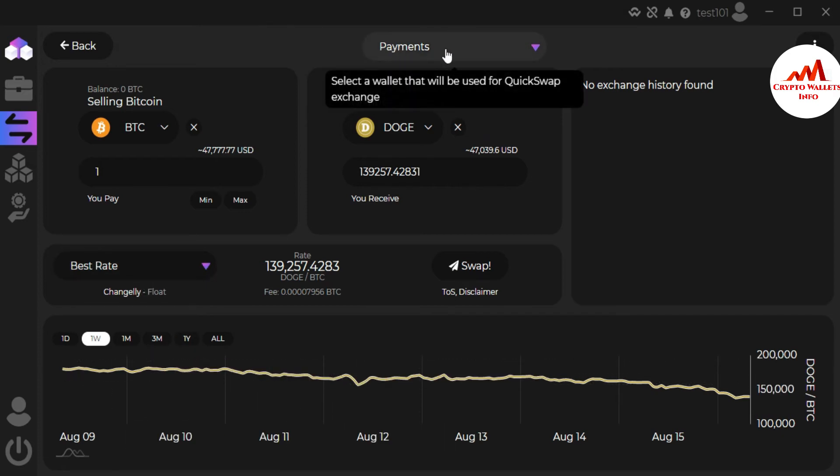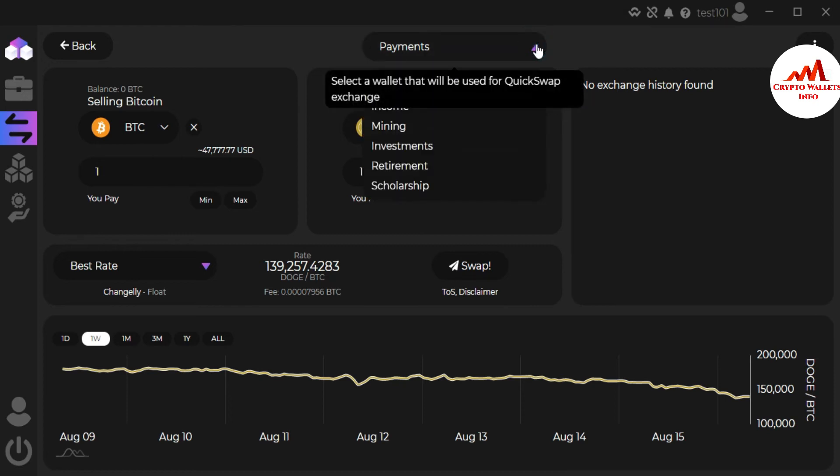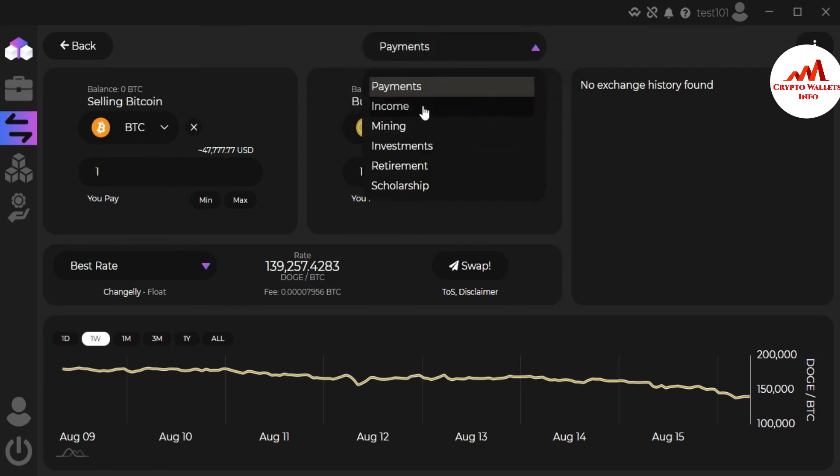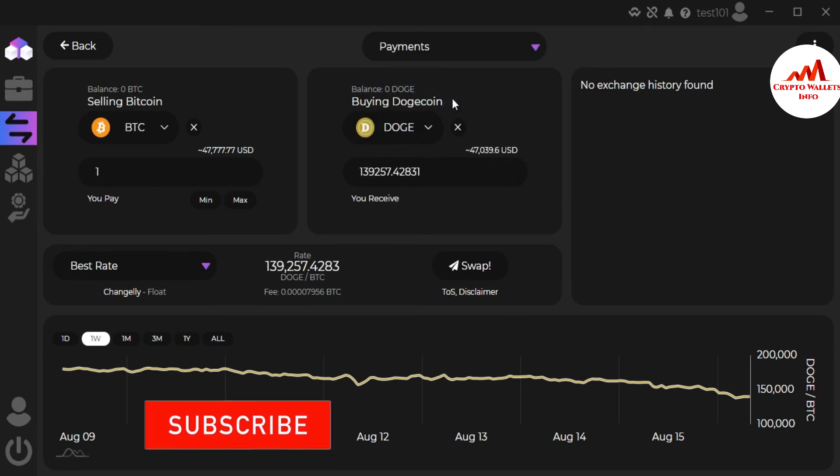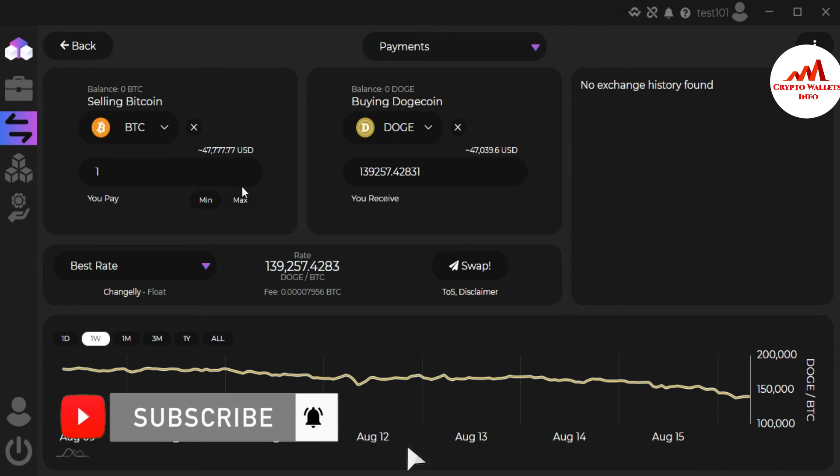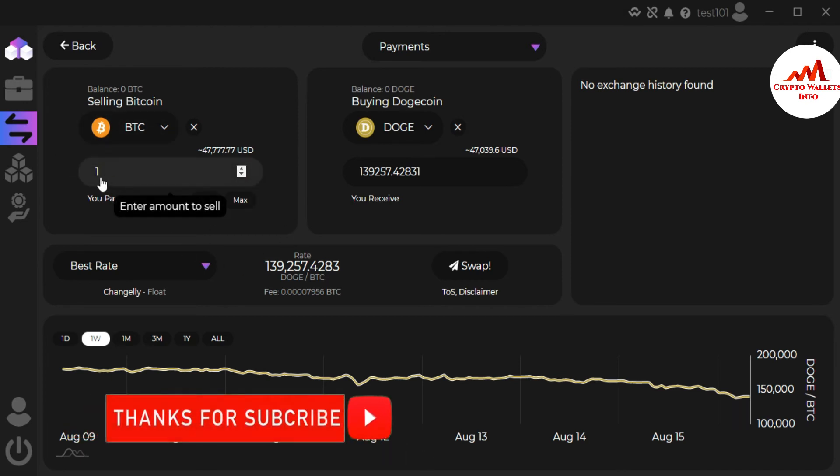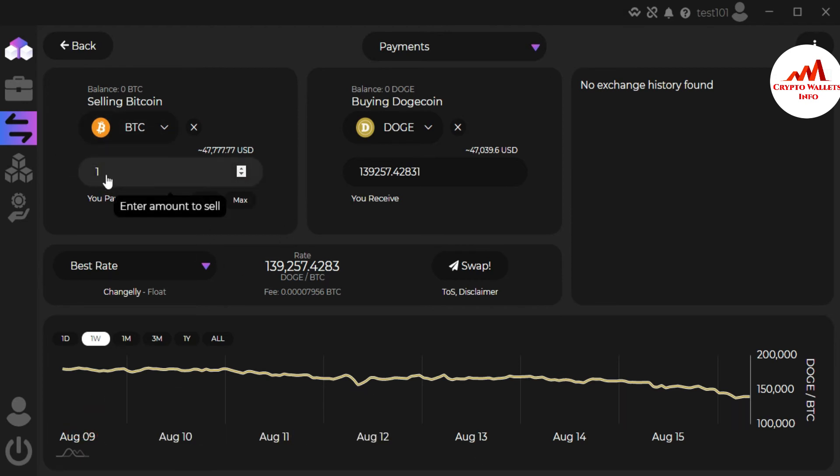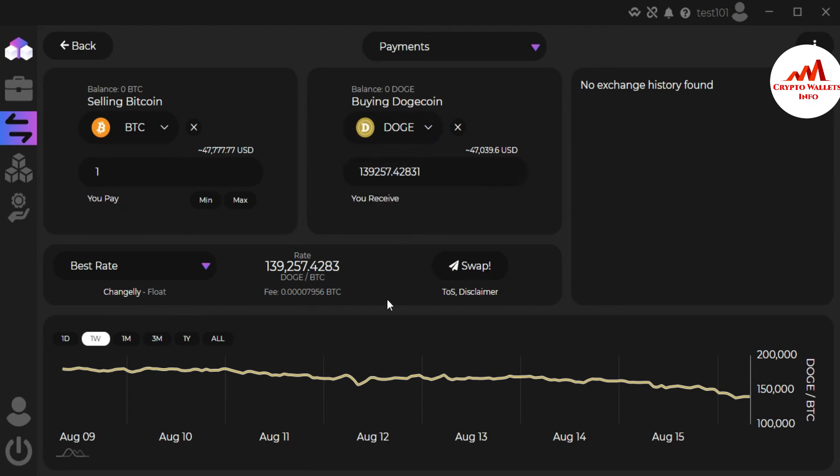In the graph you can see there is the payment option. You can select payment option here: payments, income, mining, investment, track retirement, and scholarship. Just select by default payment. After that, you must cross-check everything, like how much you want to sell your Bitcoin and how much you're going to buy the Dogecoin. Then you just simply click on swap.